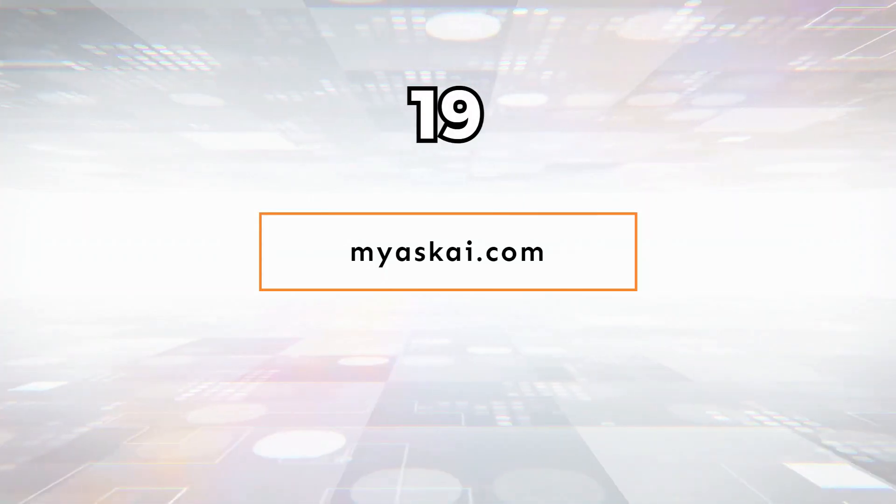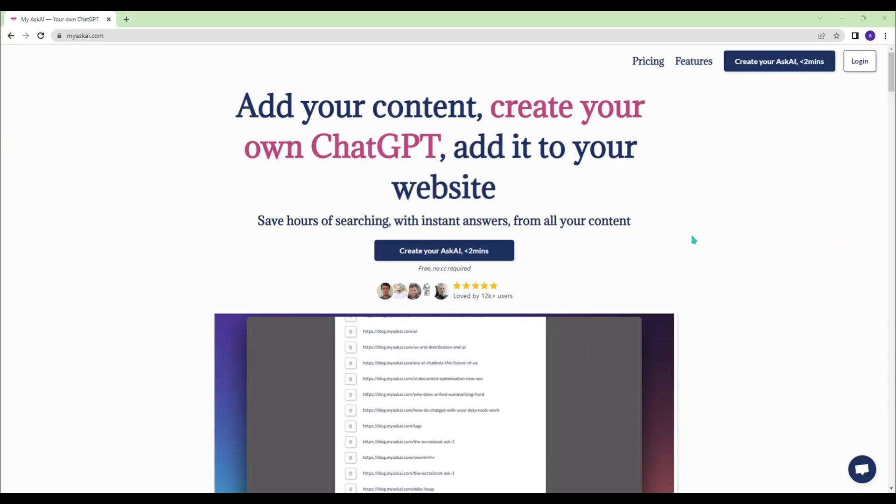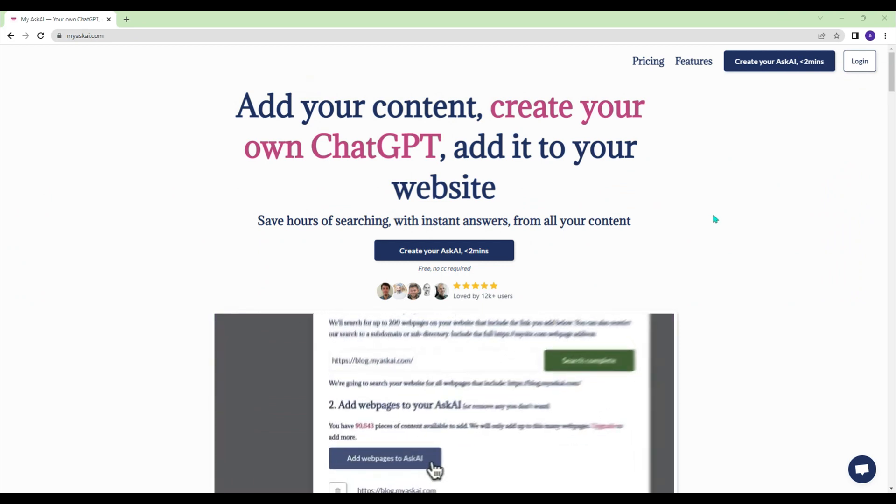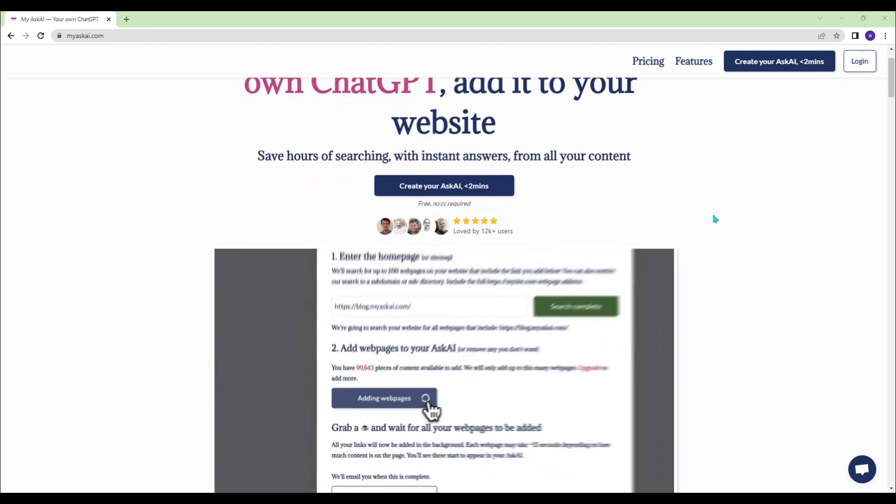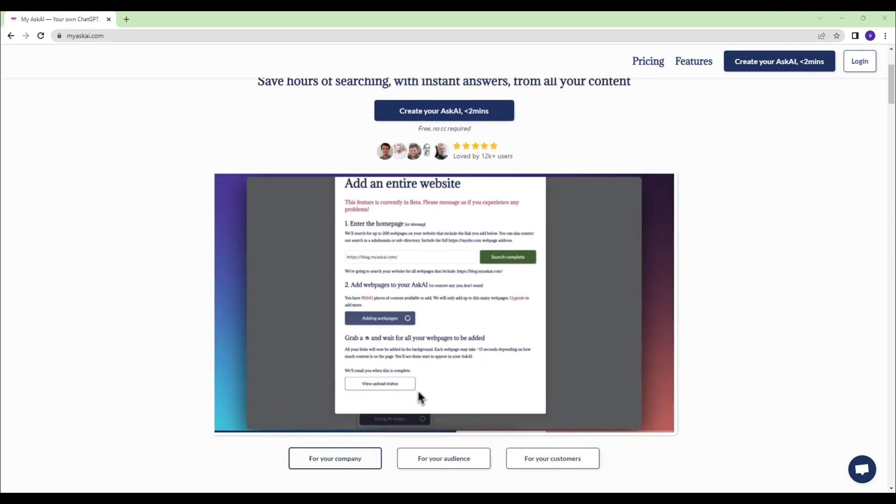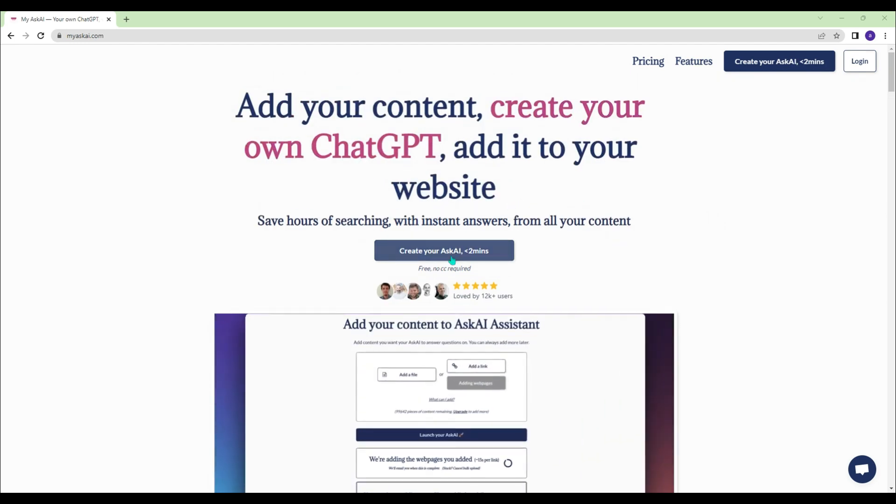Myaskai.com - Import PDF, CSV, or URL to Myaskai. Now you have your own ChatGPT and you can add it on your website.